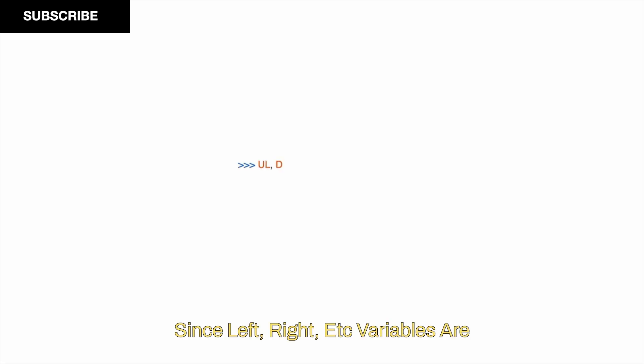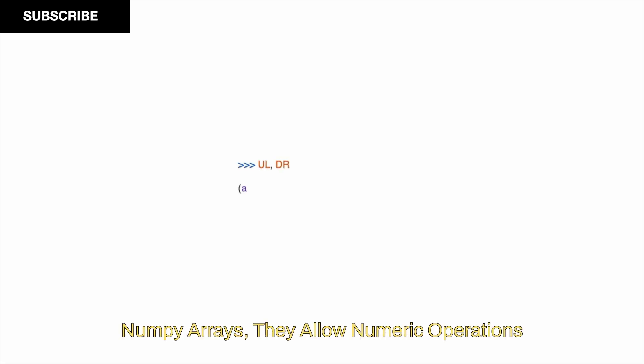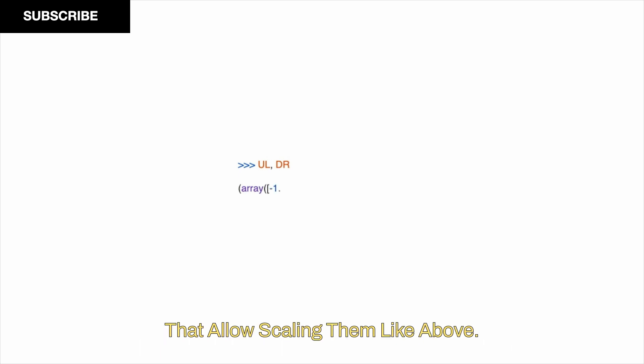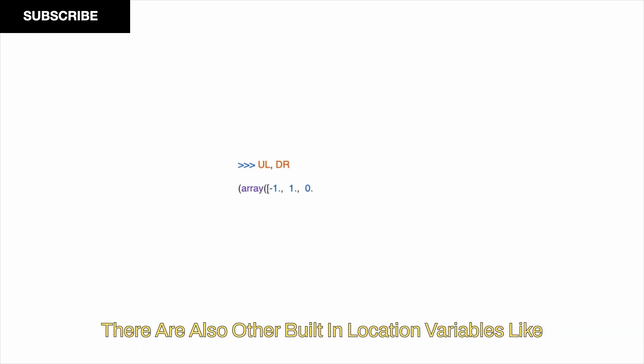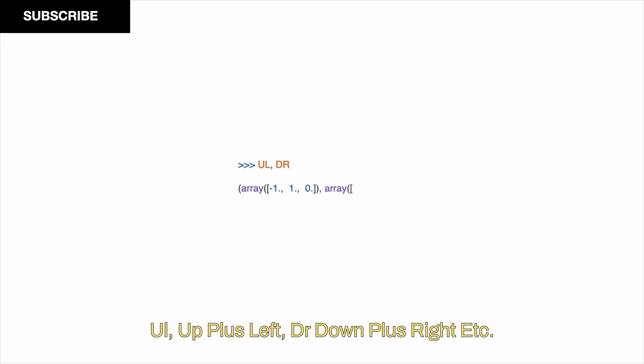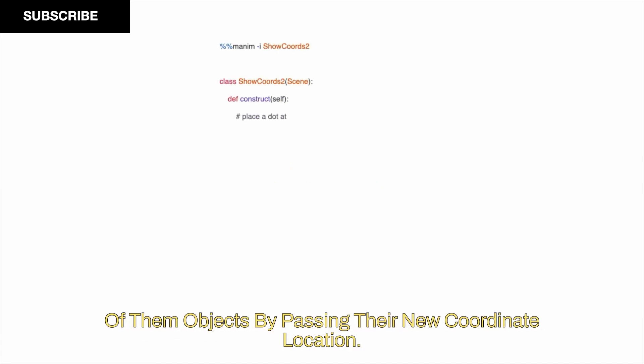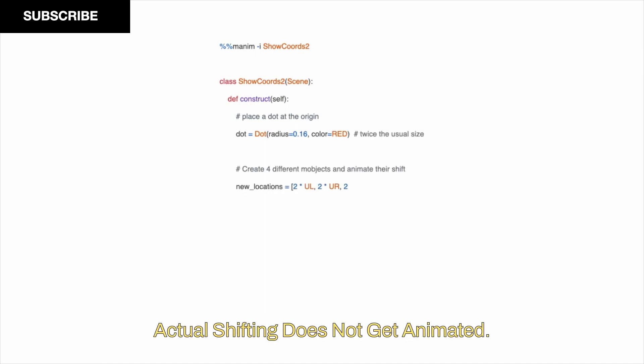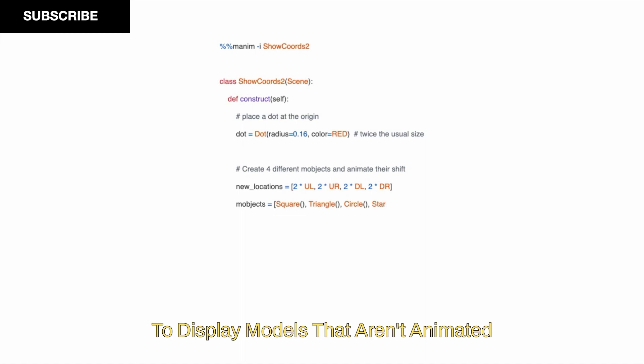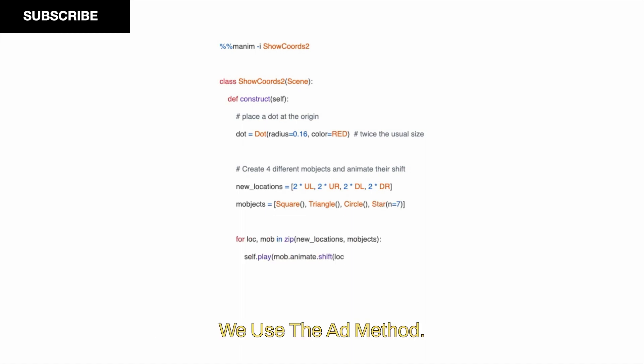Since left, right, etc. variables are numpy arrays, they allow numeric operations that allow scaling them like above. There are also other built-in location variables like ul (up plus left), dr (down plus right), etc. In the above snippet, we are using the shift method of MObjects by passing their new coordinate location. Since shift is only a function, the actual shifting does not get animated. To display objects that aren't animated, we use the add method.